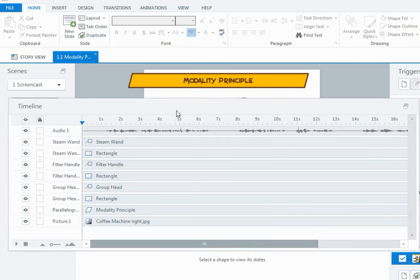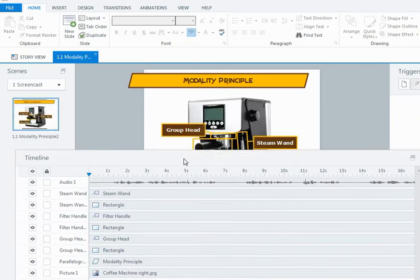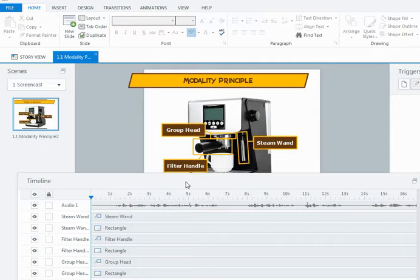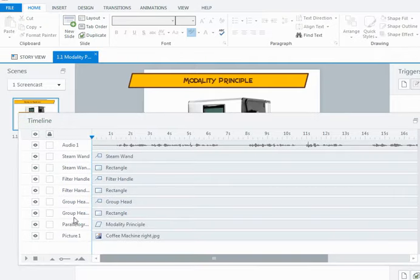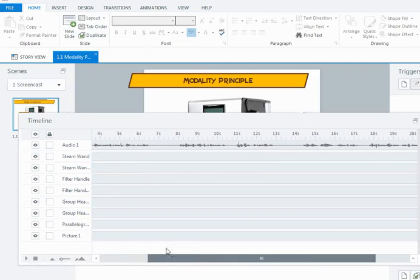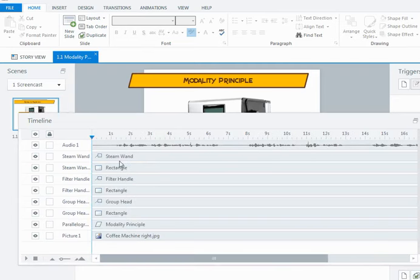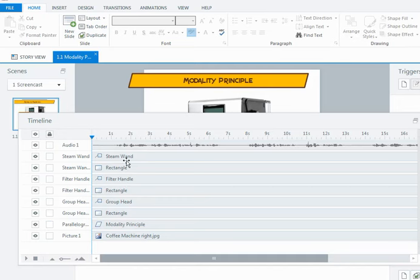And what I have is for my three headings that I have, the group head, filter handle and steam wand, I have labels and rectangles. And at the moment all of them are appearing at the same time and they appear for the entire length of the timeline. But what I want to happen is I want the group head info to appear then the filter handle then the steam wand as the audio is saying it.